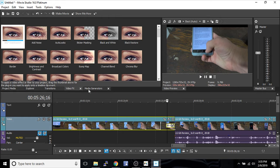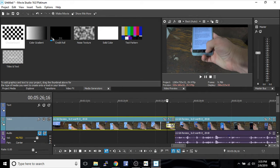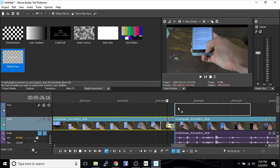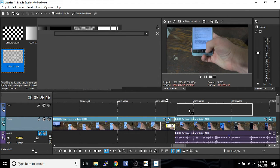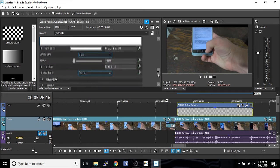Let's say you want to add some text. Let's go to your media generators. This is where you can add solid colors, media generators, credits. We're just going to go to text and title. Simply drop it up here. This screen here lets you customize anything about it.